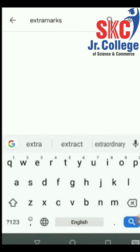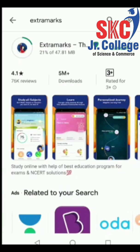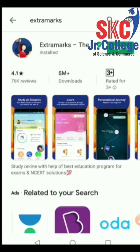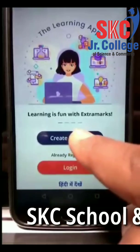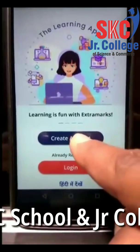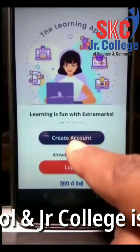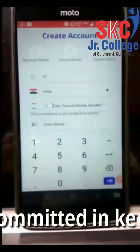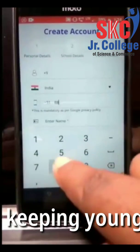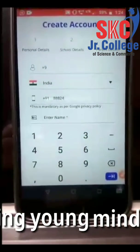Just click on install. Step 3: once the app is installed, click on open. Now once the app is open, click on create account and fill in the details like mobile number.